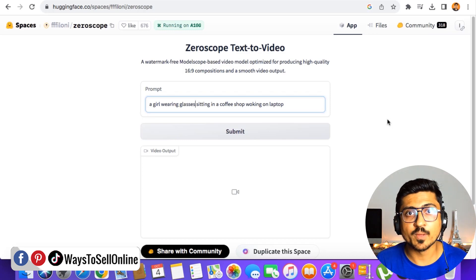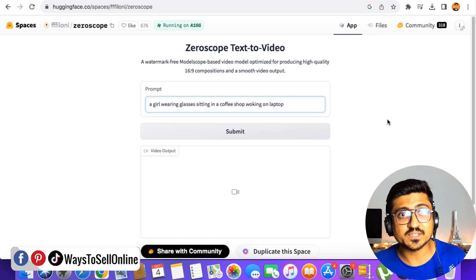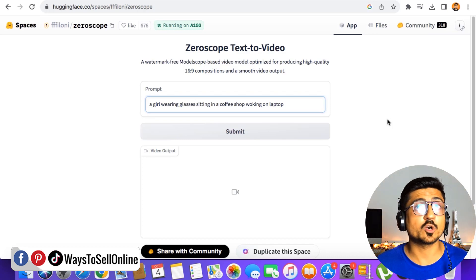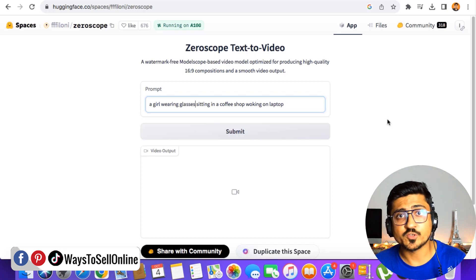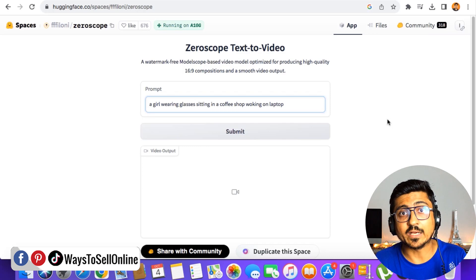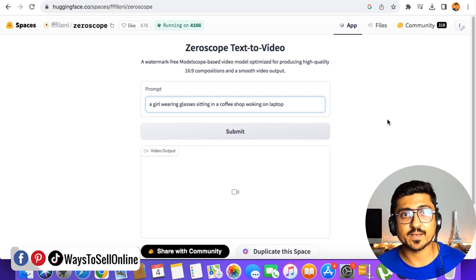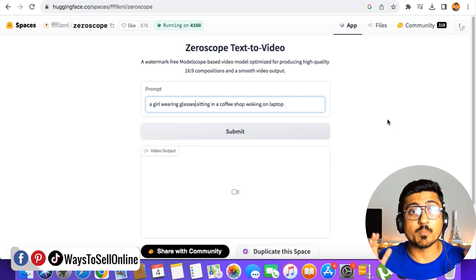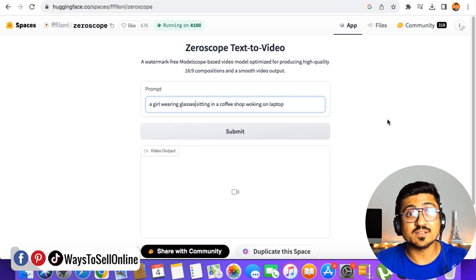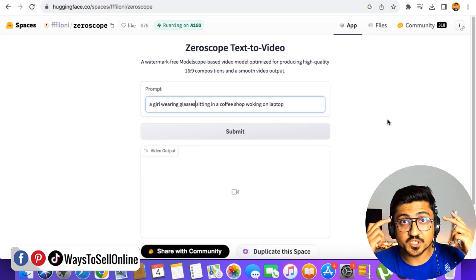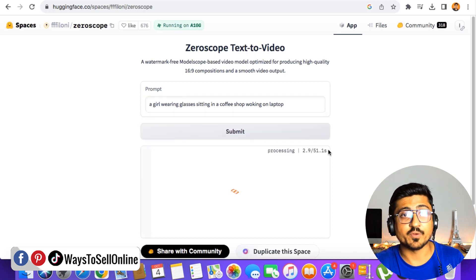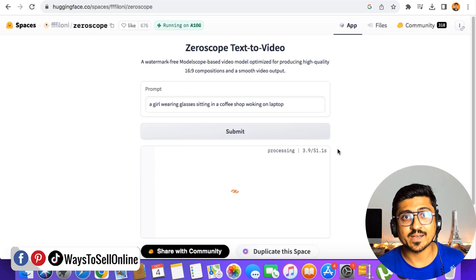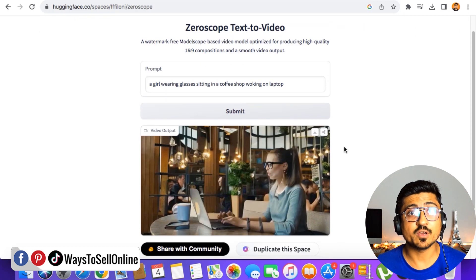Basically, this is not just one command — these are four commands. We've imagined a scene of a girl working on a laptop, sitting in a coffee shop, wearing glasses, and we want the AI tool to make a 3-second short video of that scene which we imagined in our mind. How cool is that — a tool which can convert our imagination into reality! Let's hit the submit button and wait about 51 seconds to see what video this tool creates for us.